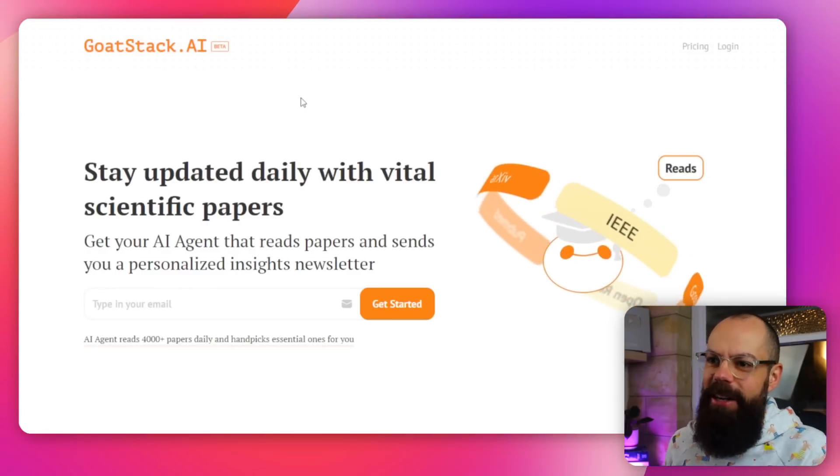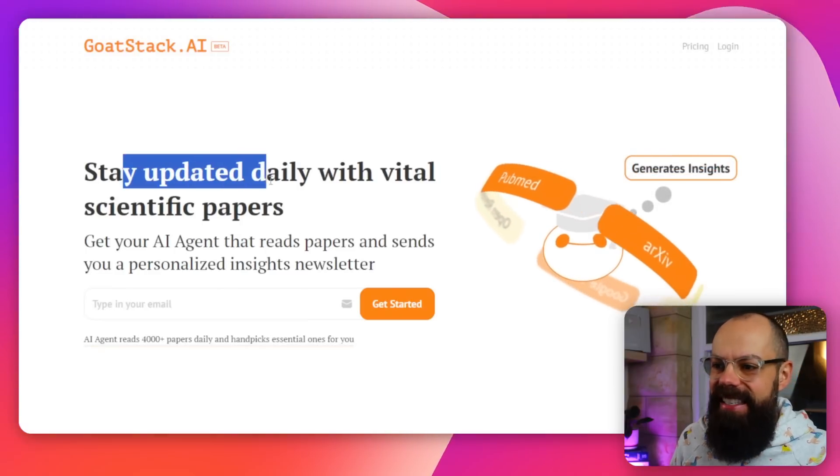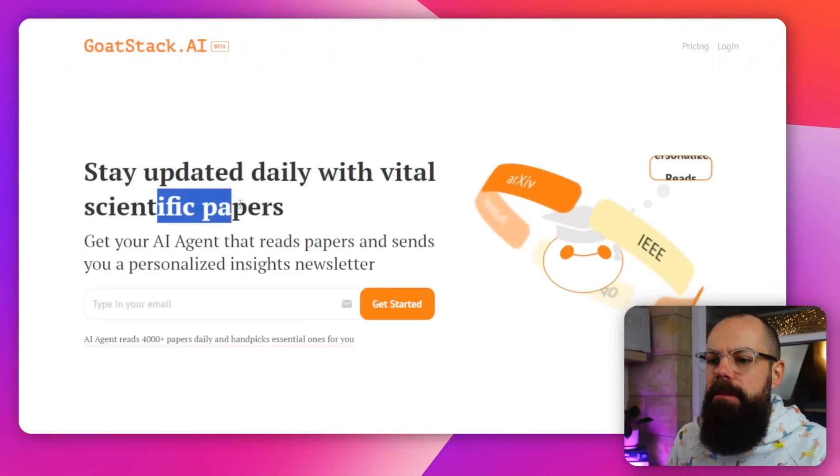The next research tool you need to know about is GoatStack AI. I don't know why it's called GoatStack — greatest of all time stack, maybe? But what interested me was 'stay updated daily with vital scientific papers.' Just getting all of the data into your email — because your email is a place you can go to pretend you're doing work. This makes it a little bit less like that.